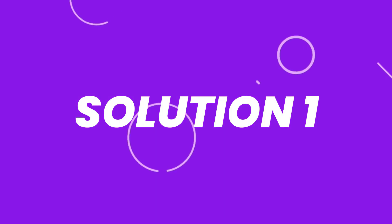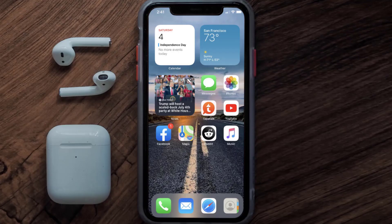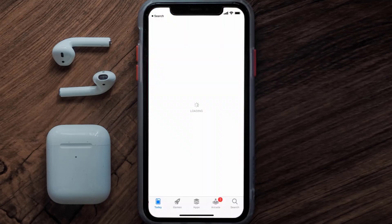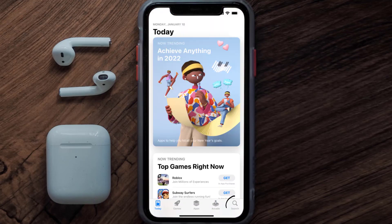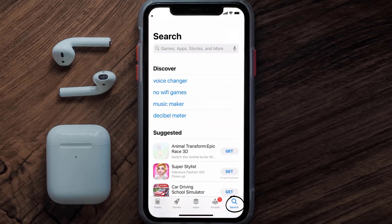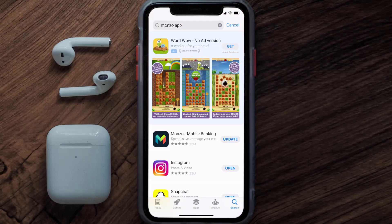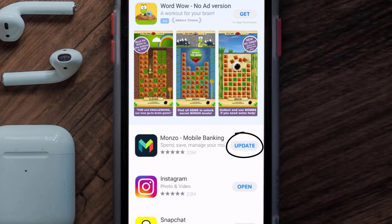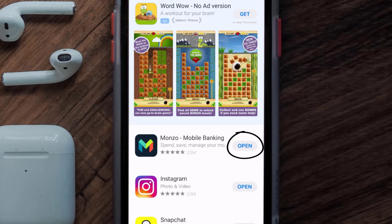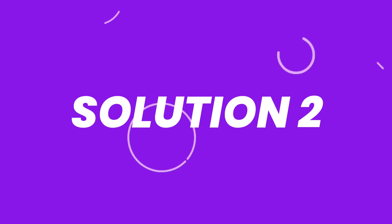So first of all, you need to make sure you're running the latest version of the app. Open up App Store on your device, and then tap on the search icon in the bottom right corner. Then search for the Monzo mobile app, and if you see the update button right next to the app name, simply tap on it to make sure you're running the latest version.